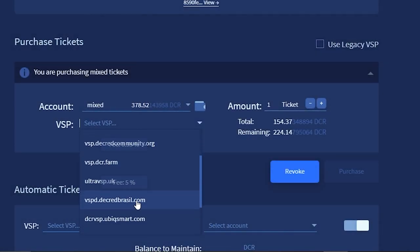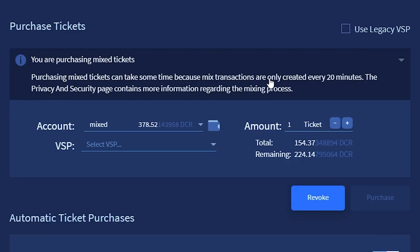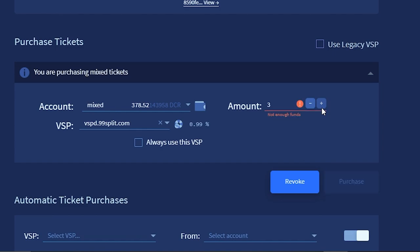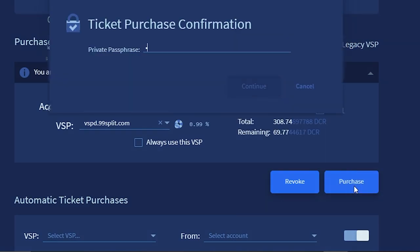Each voting service provider has its own fees, which you can view by hovering your mouse over the VSP. The ticket may take 20 minutes or more to be purchased if you have privacy enabled, because it must wait to be mixed in with other coins. Once you have chosen your VSP, you can select how many tickets you would like. Click purchase and enter your passphrase.